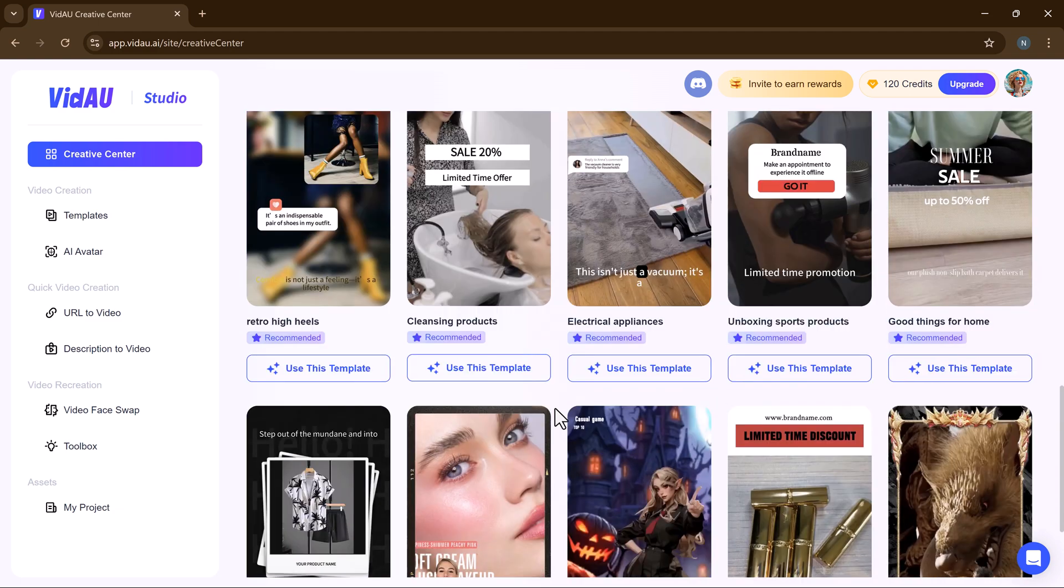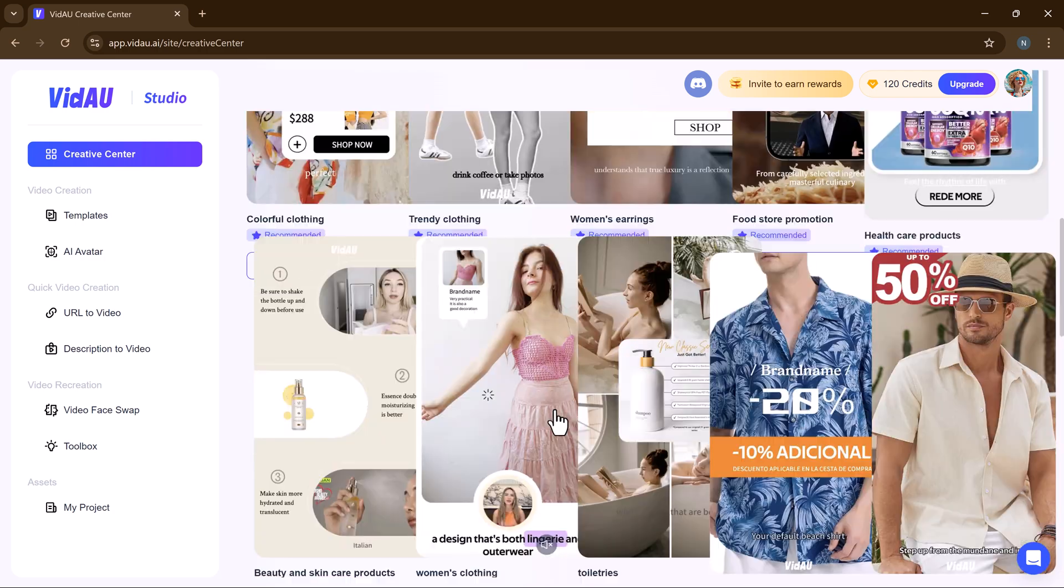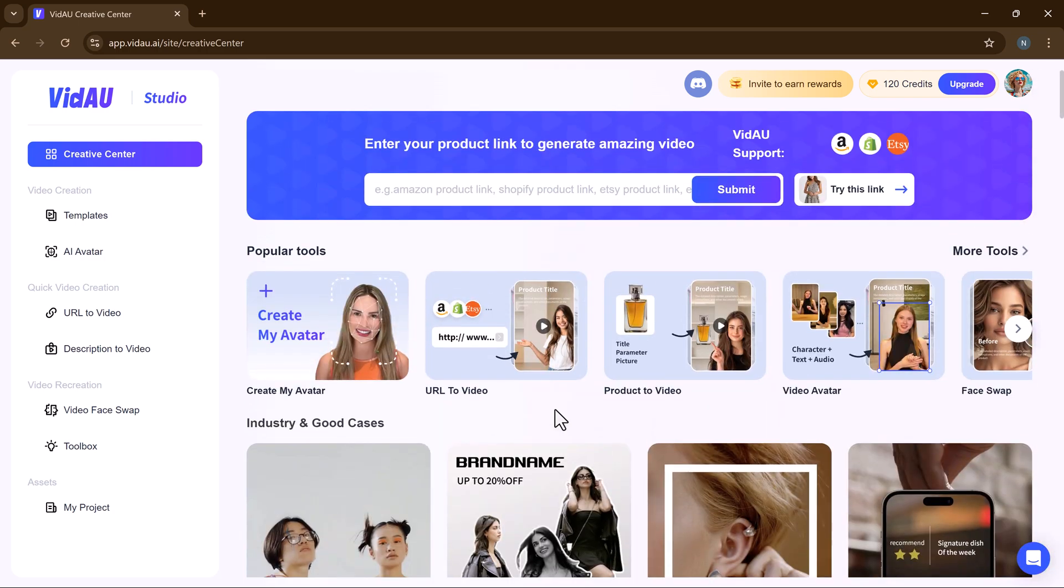We will use VidAU. VidAU is an advanced AI-powered video and audio generation tool designed to streamline the content creation process for businesses, marketers, educators and content creators. By leveraging cutting-edge artificial intelligence technology, VidAU AI aims to simplify and accelerate video production, making it accessible to users of all skill levels.